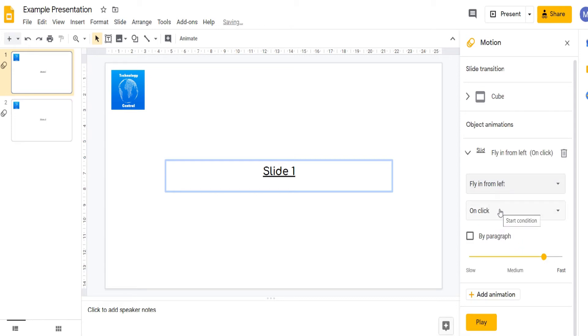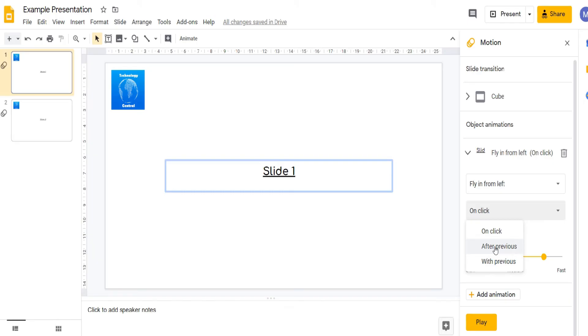You can choose whether this happens when you click, after the previous animation which may be a slide transition, or with the previous animation. I'm going to make it happen on click.